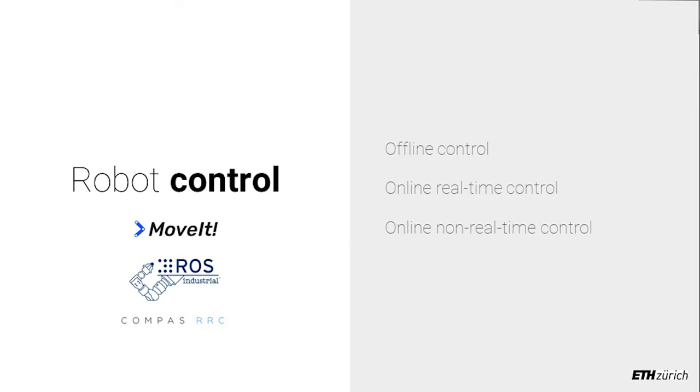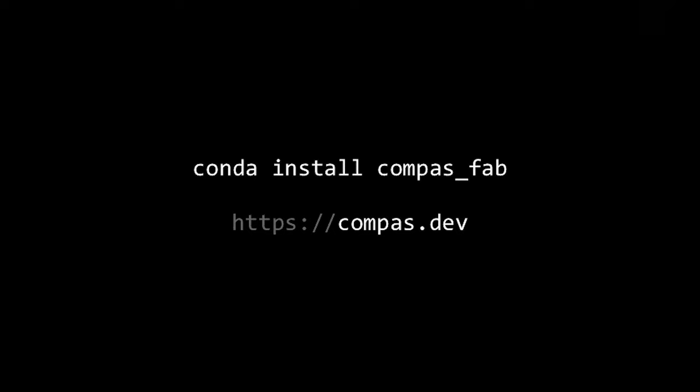To finish, here's how to get started if you want to use these tools. We put a lot of effort into making them easy to use. COMPAS is available in Conda — you just say 'conda install compas' and you're good to go. For more information, go to the website — we try to document as much as possible, with a lot of examples and workshops available online. Just try it out.